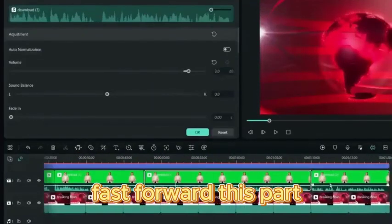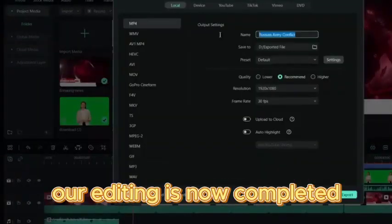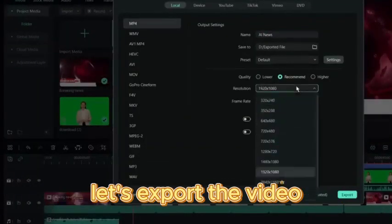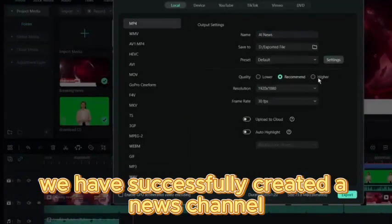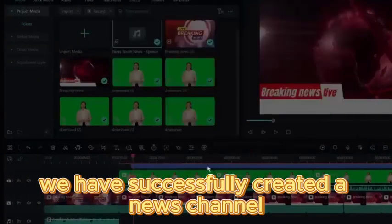Our editing is now completed. Let's export the video. We have successfully created a news video.